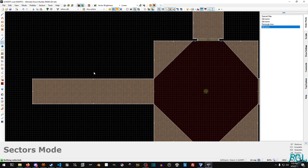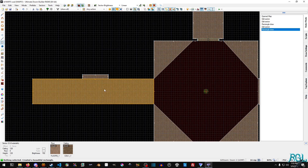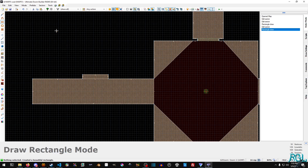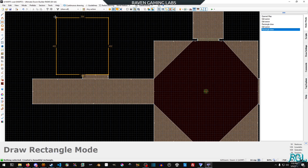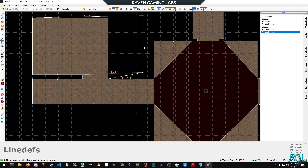Now we are going to do Ctrl+Shift+D again and make a little doorway here. I'm not really sure how big we're going to make this room.